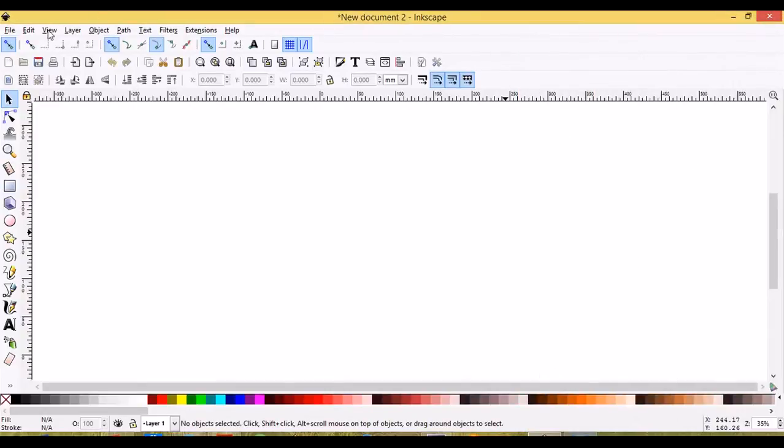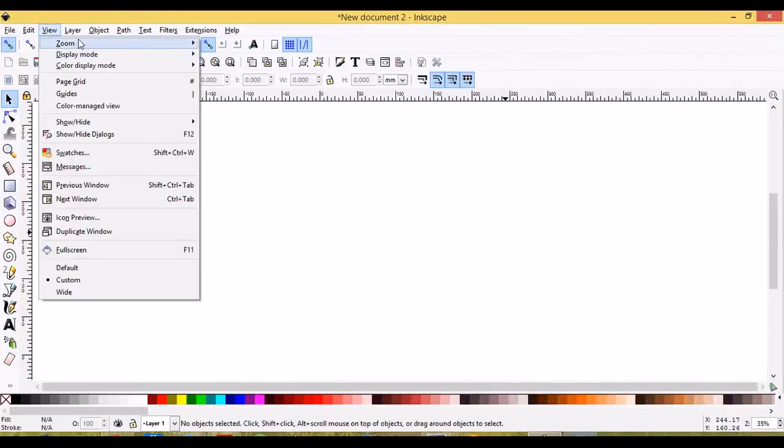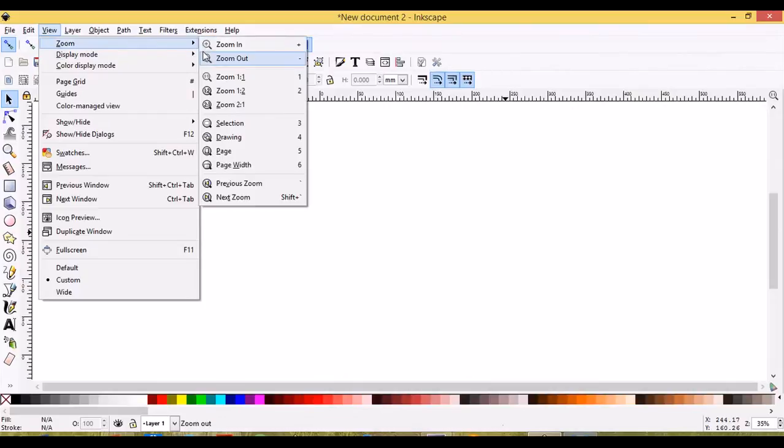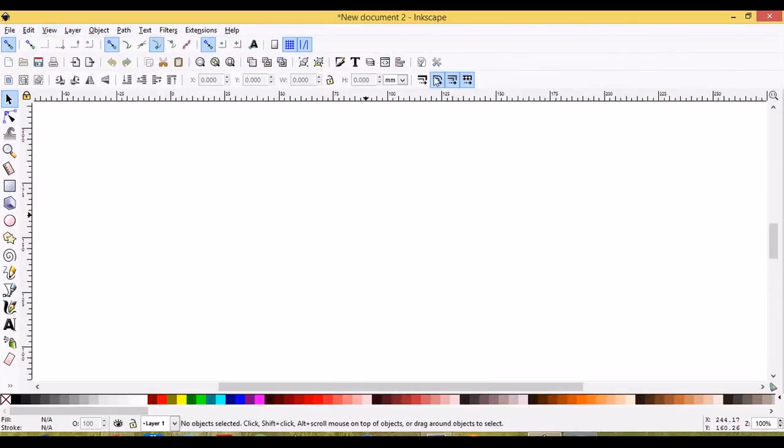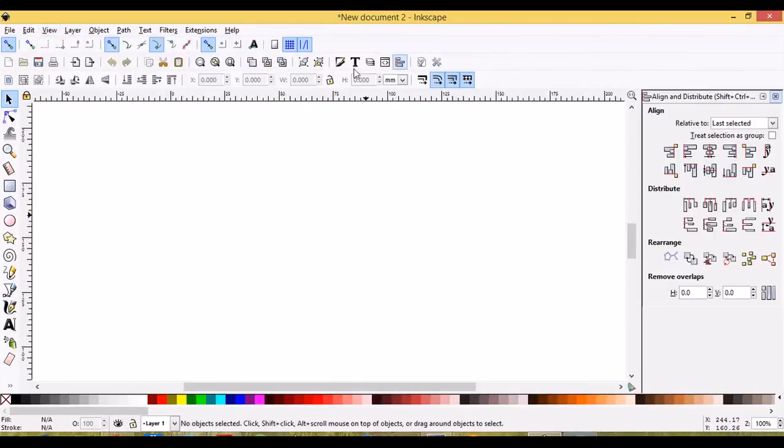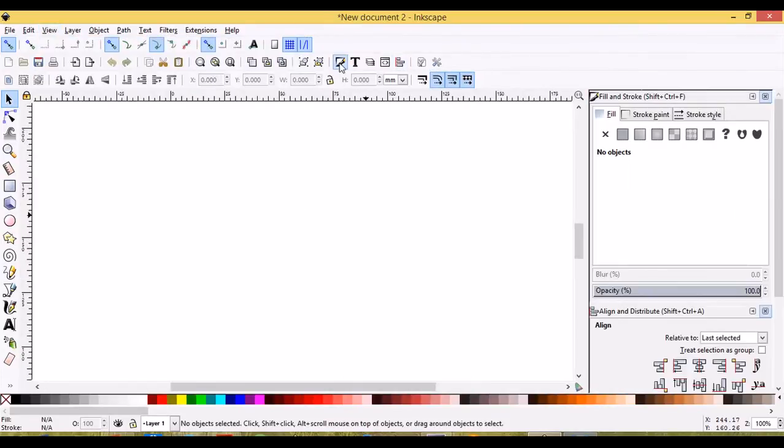We'll go to View, Zoom, One to One and we'll open up our Align and Distribute, Edit Objects, Colors, Gradients menu.